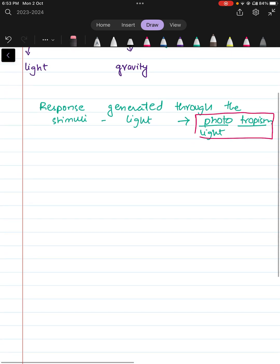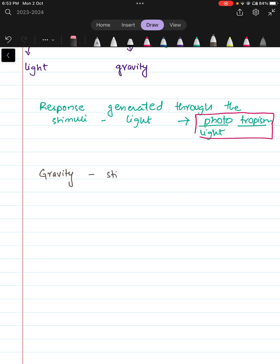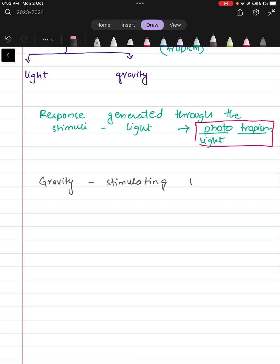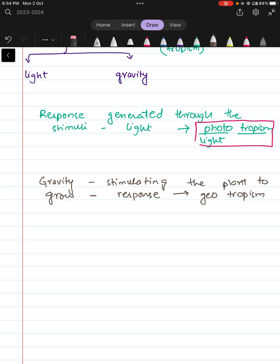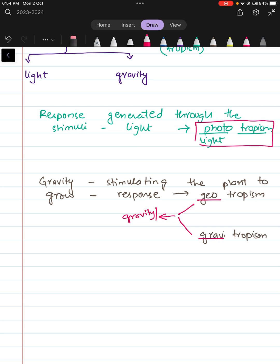Similarly, if gravity is the stimulus providing the plant a signal to grow, that sort of response is termed as geotropism, or gravity tropism. Breaking the word down: 'geo' means earth, and gravity acts upon the earth — so geotropism is the response when gravity is involved.